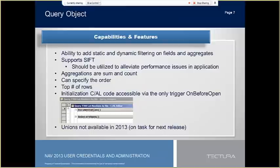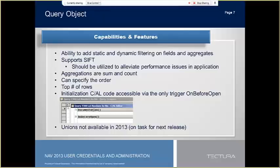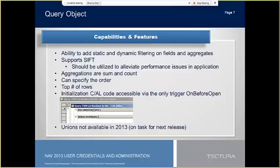What are some of the capabilities and features of the object? We can define filters, either dynamic or static, in the same fashion as reports or XML ports, and then set the filter strings using setRange and setFilter to the query variable. Queries support SIFT. Microsoft recommends utilizing query objects to alleviate CALC field-related performance issues in NAV. You can specify the order of the dataset returned, define the top number of rows returned, a.k.a. top 100, to alleviate cache issues with massive datasets when you only need a sampling.